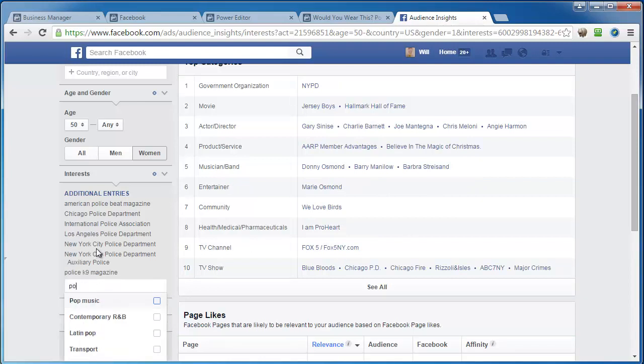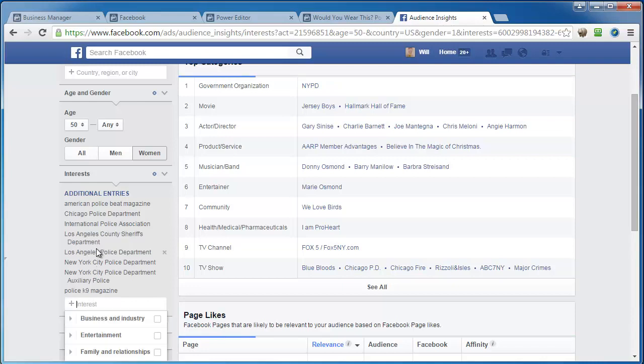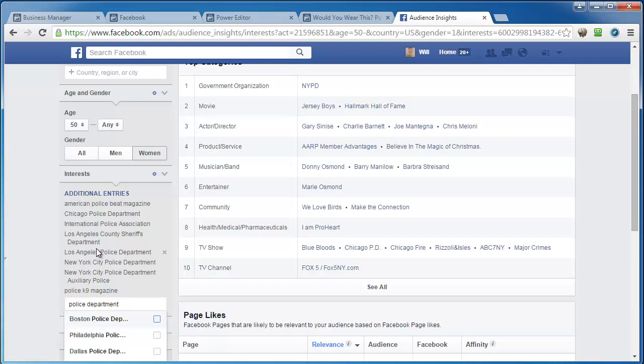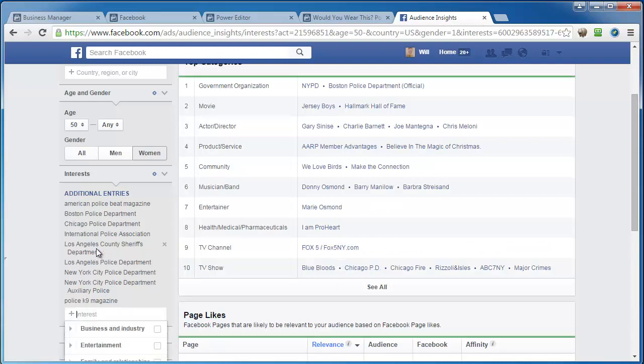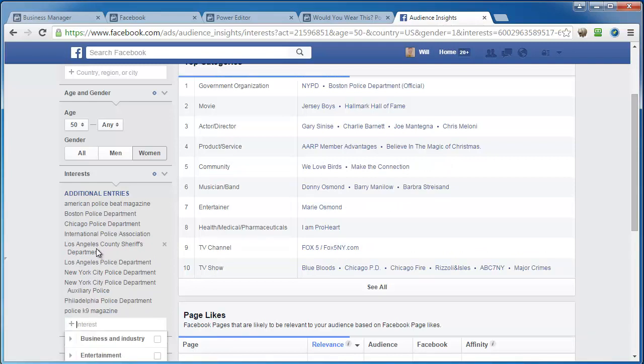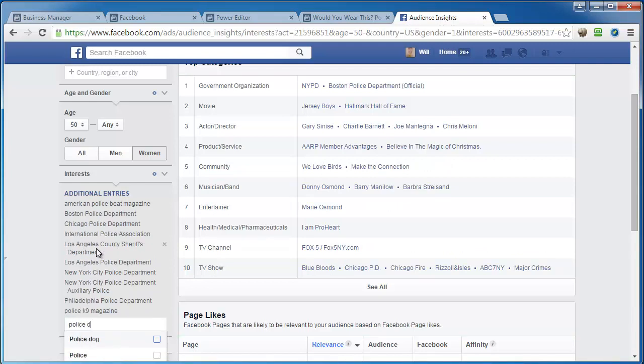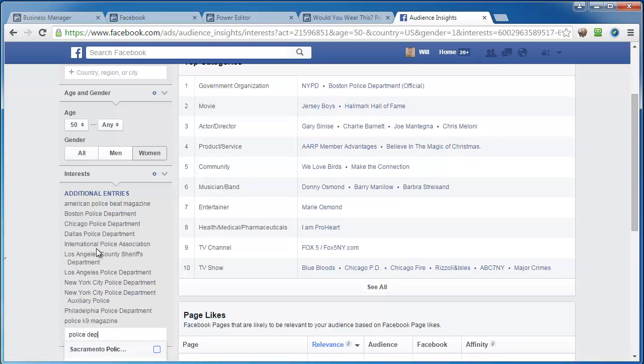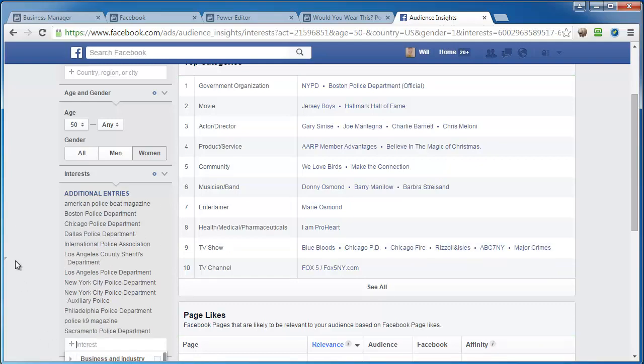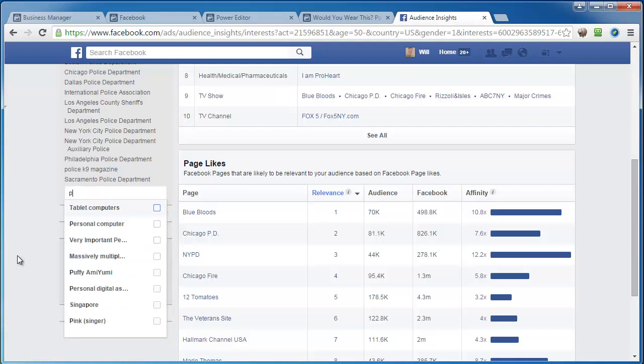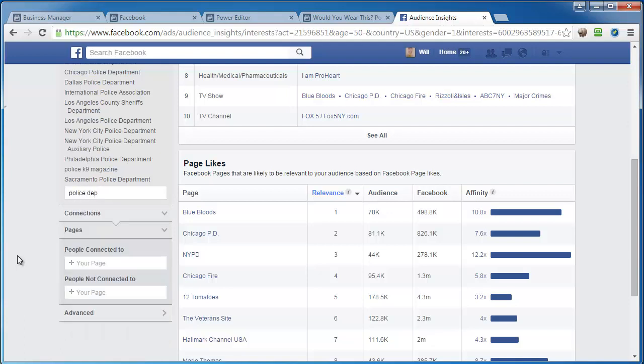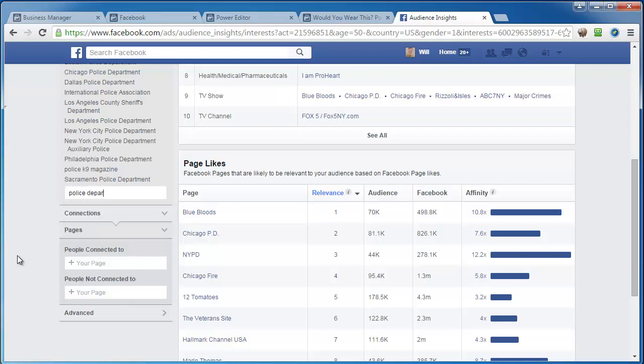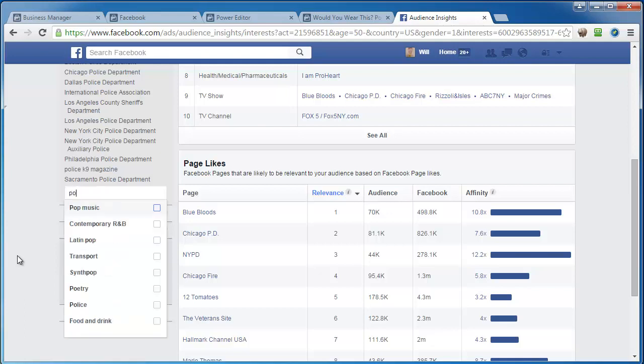Police Auxiliary. You just keep typing it, police department, right? And it just keeps populating it. And for us, I mean, for this particular one, the police departments are the ones that are going to probably do the best. Dallas. And I just keep going until basically I run out. Sacramento. Oh, looks like I ran out. There's probably more in there, though.